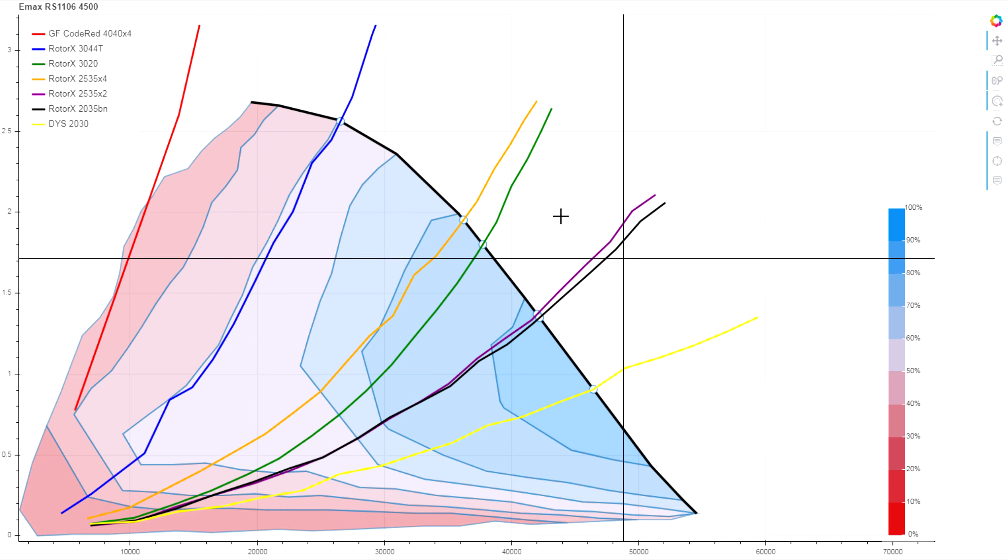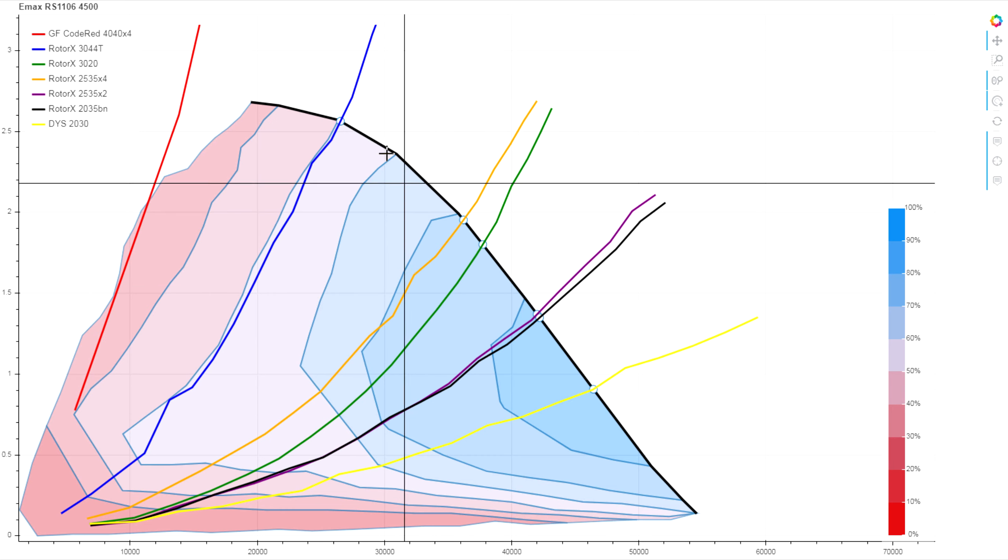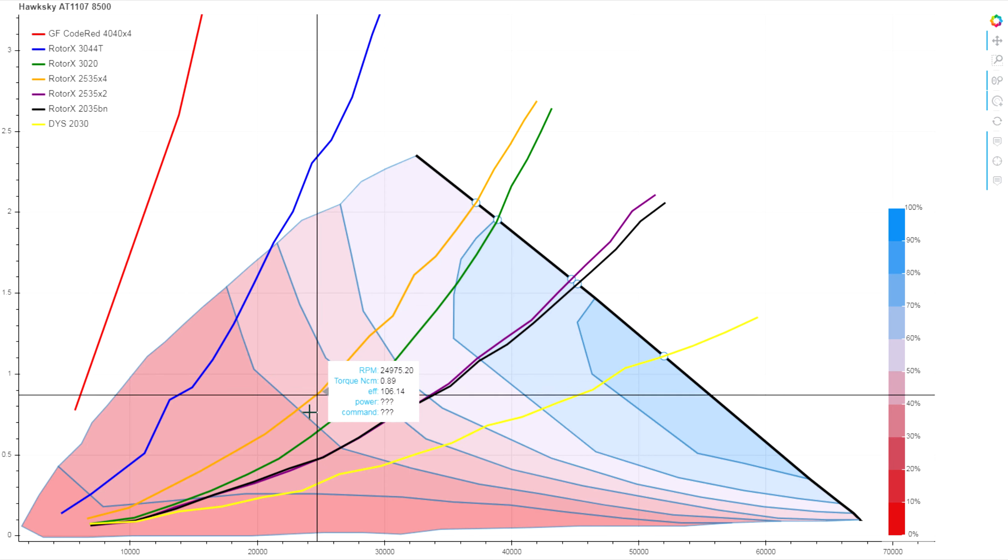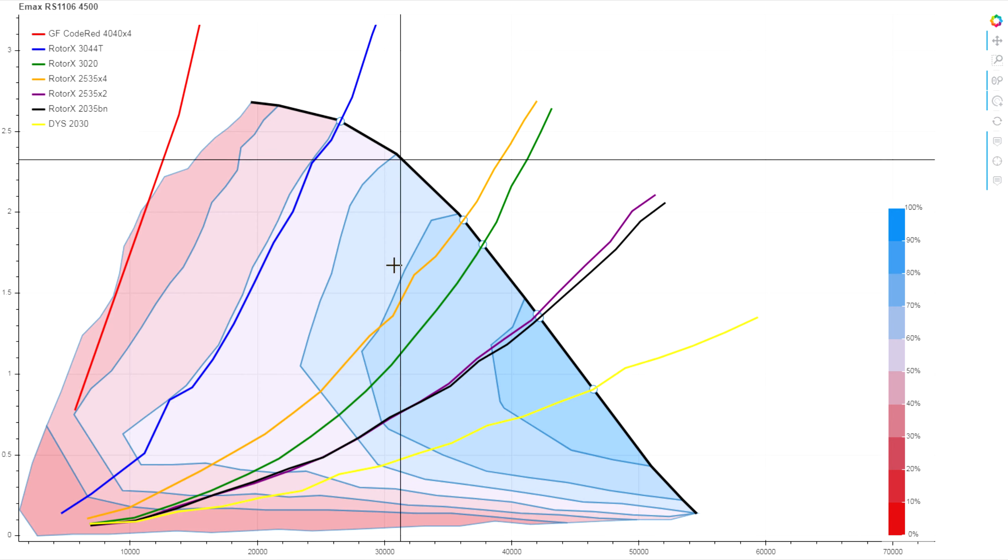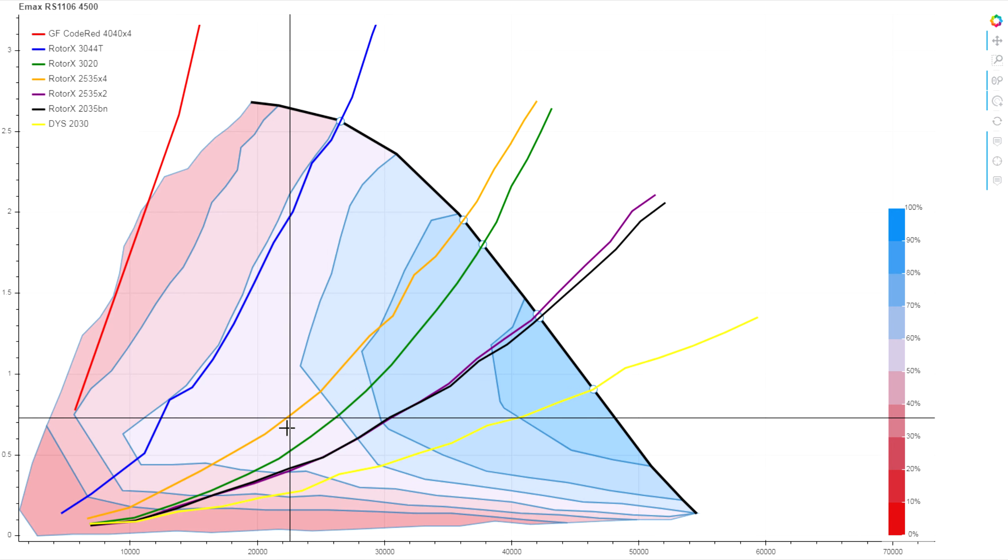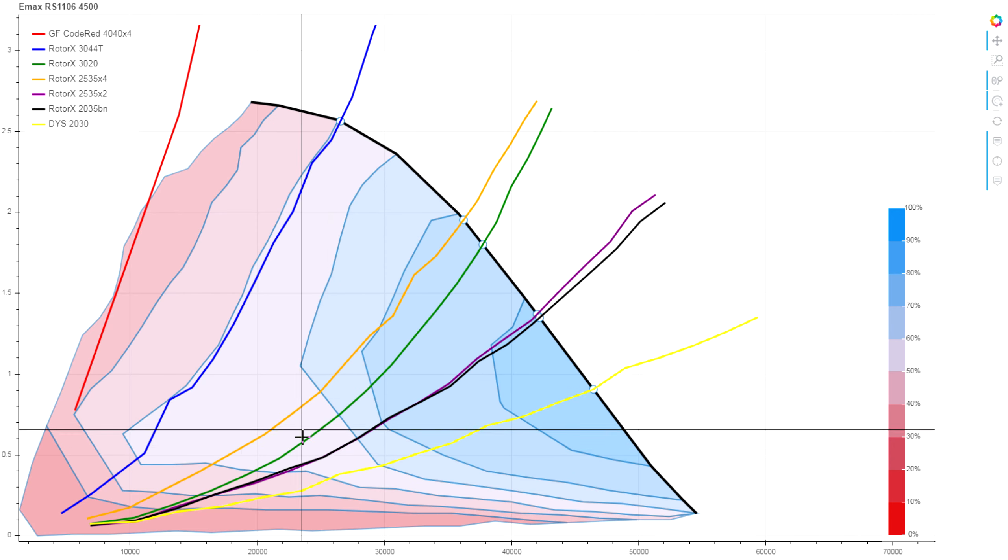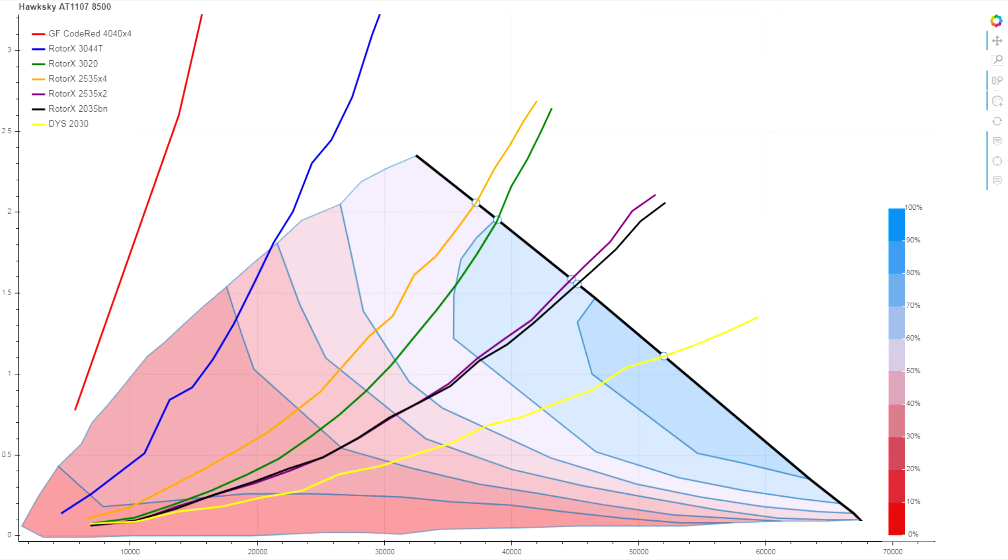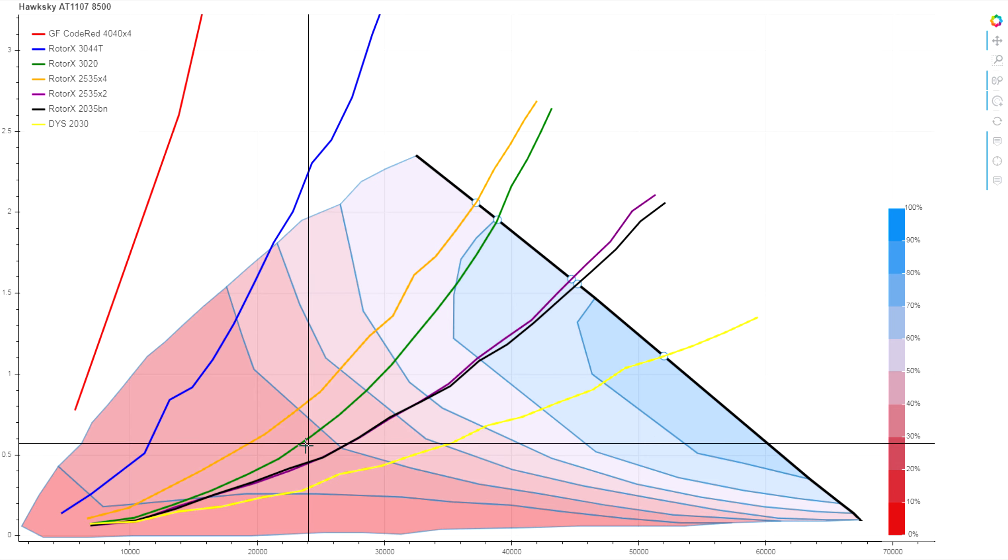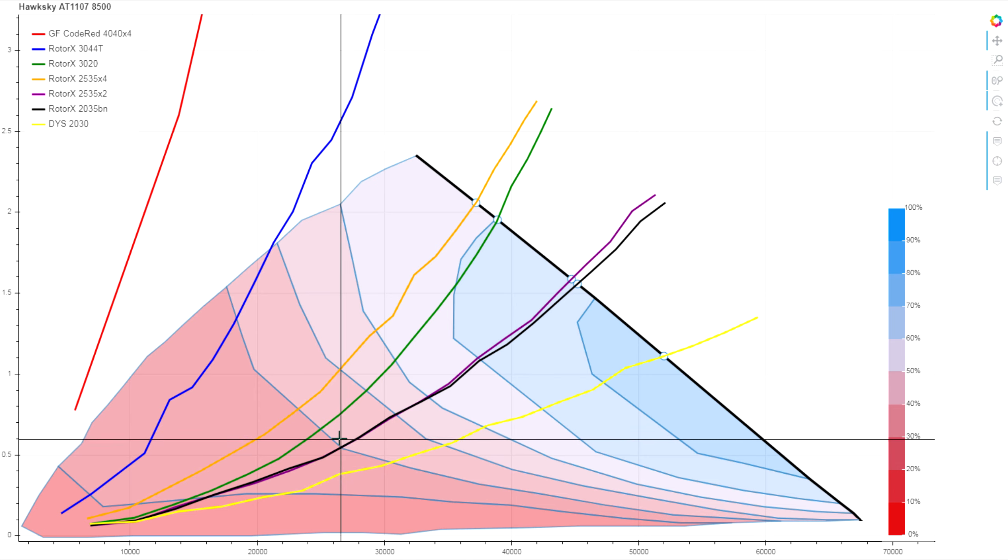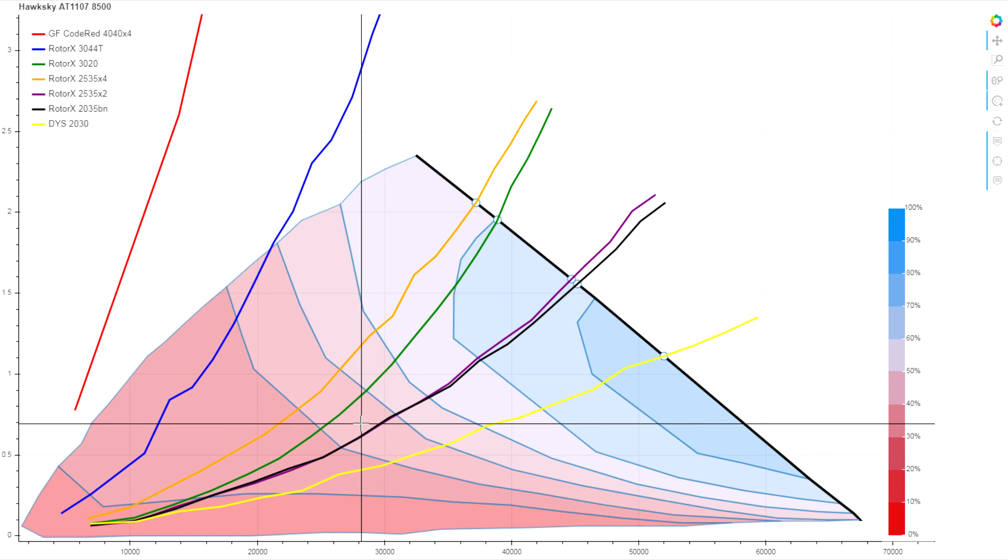we're probably being beaten in terms of efficiency by maybe 10%, but down in the mid-throttle section where on this Emax we're just touching 50% efficiency, say between 20,000 and 30,000 RPM, on the Hawksky we're looking more at 20 or 30% efficiency rather than 50.